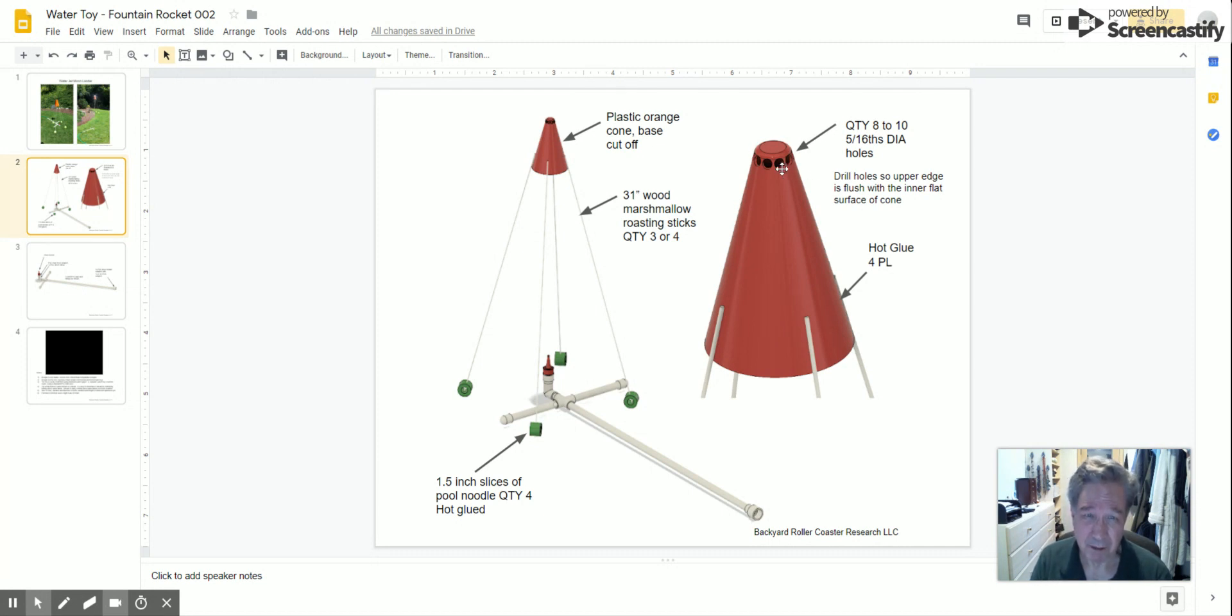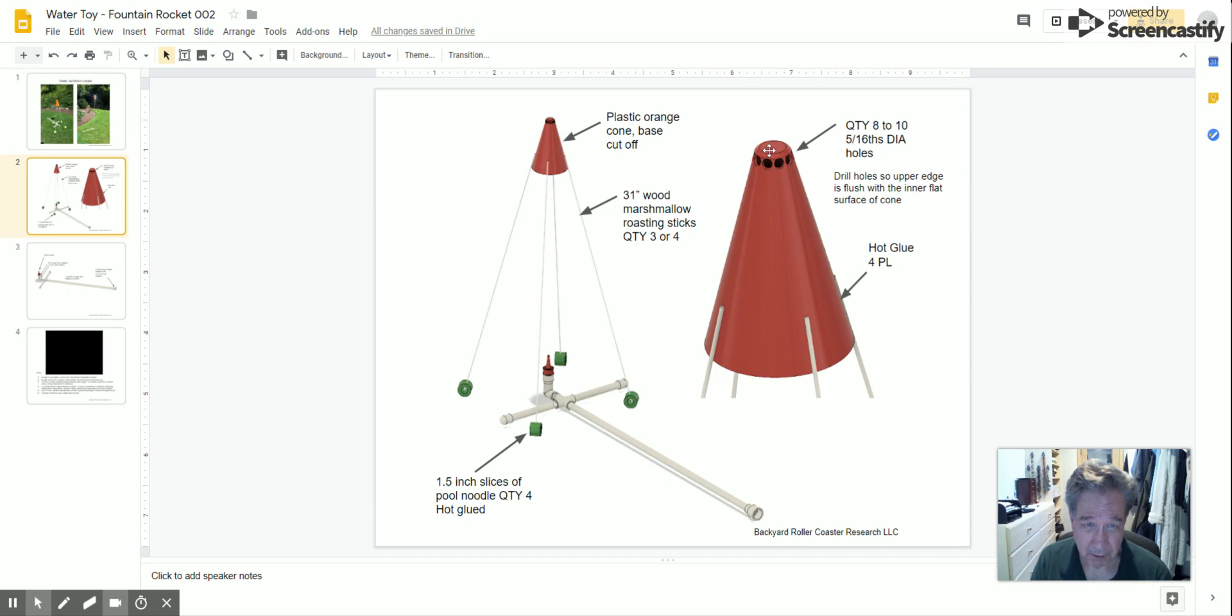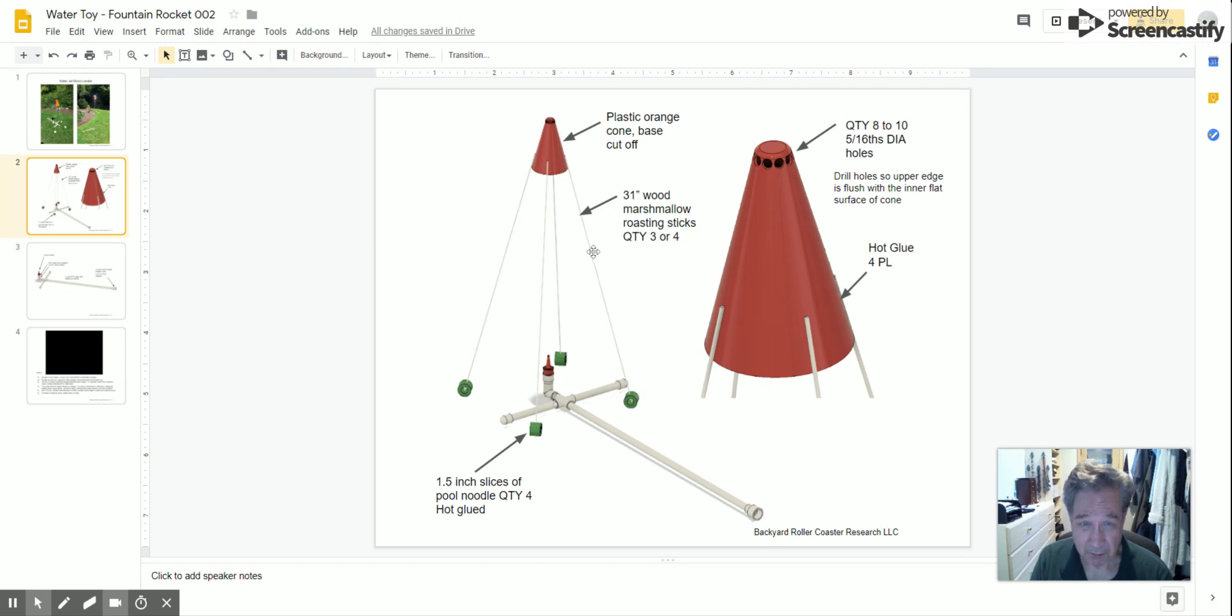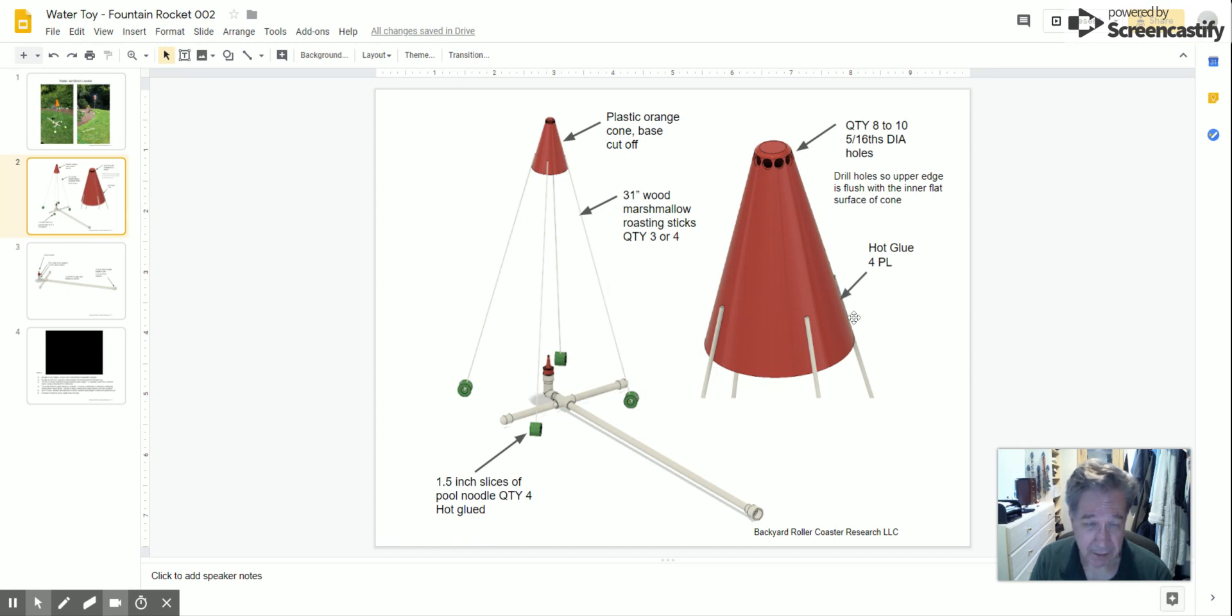I didn't cut off these 31-inch marshmallow roasting sticks just to see if it worked, and it works fine. Try to get these centered in four equally spaced places.